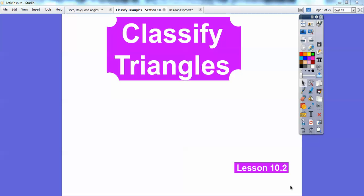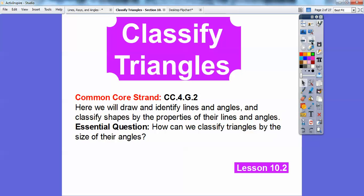MathLog here, and this geometry lesson — I actually teach this lesson in my high school geometry class — it's classifying triangles. Our common course standard is we're going to draw and identify lines and angles, and classify shapes by the properties of their lines and angles.